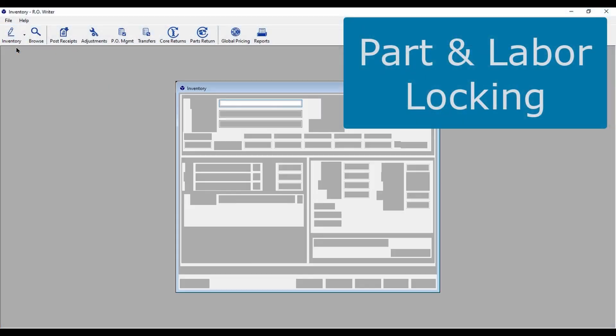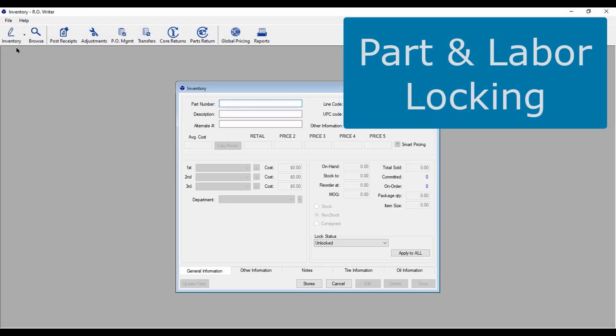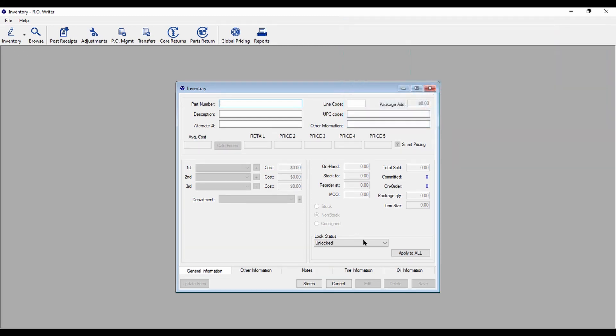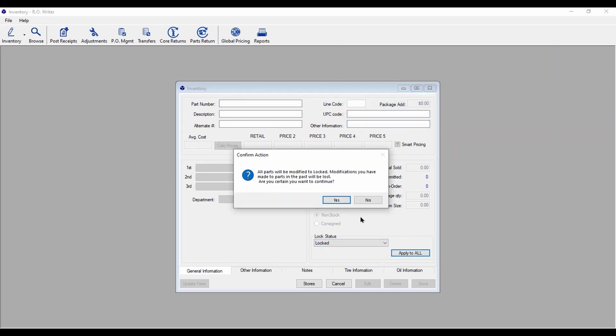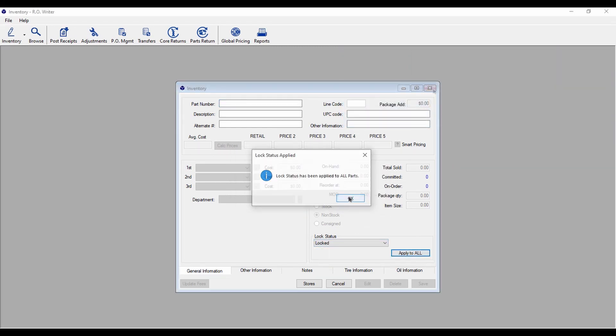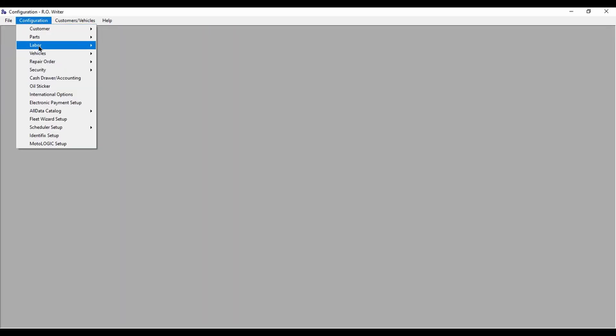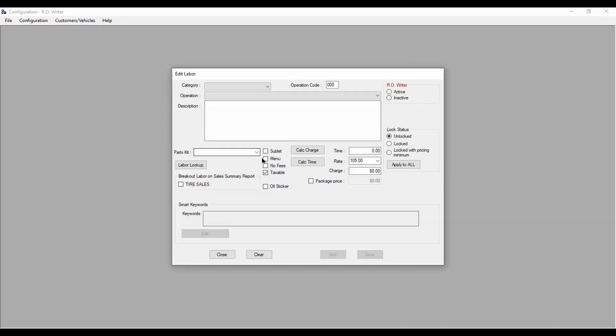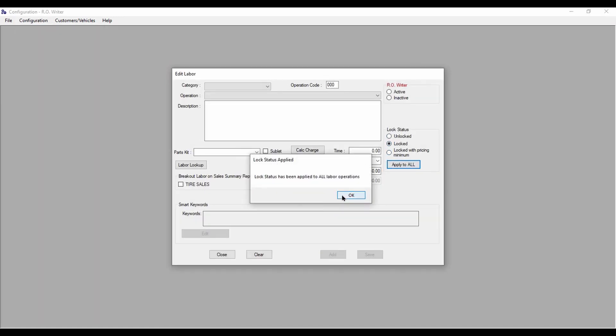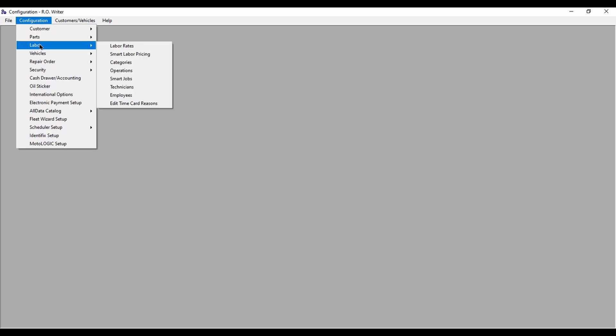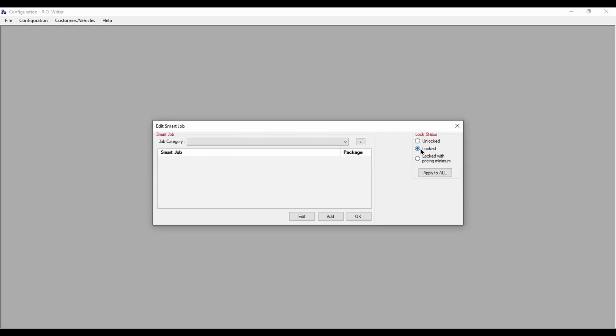Previous versions of RO Writer only enabled you to lock inventory parts, labor operations, and smart jobs.